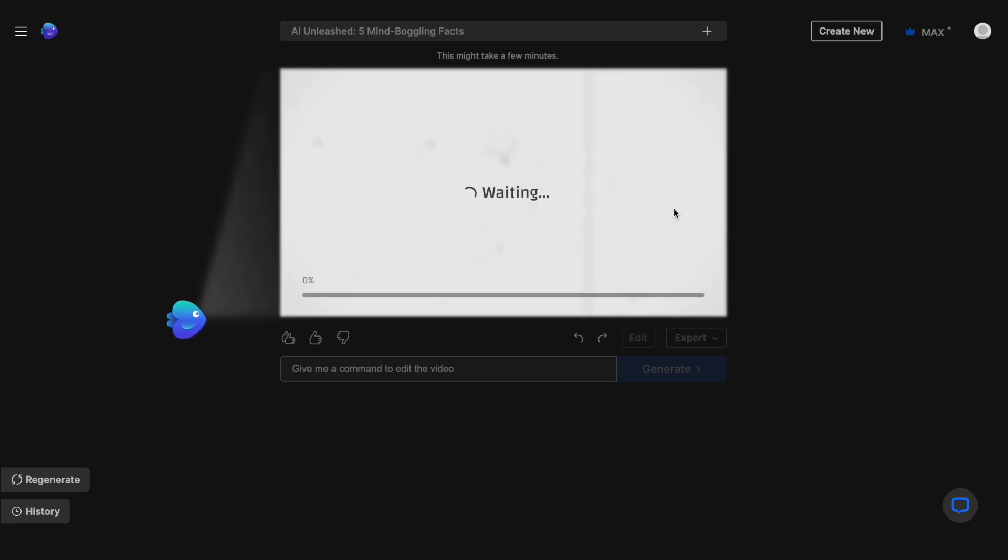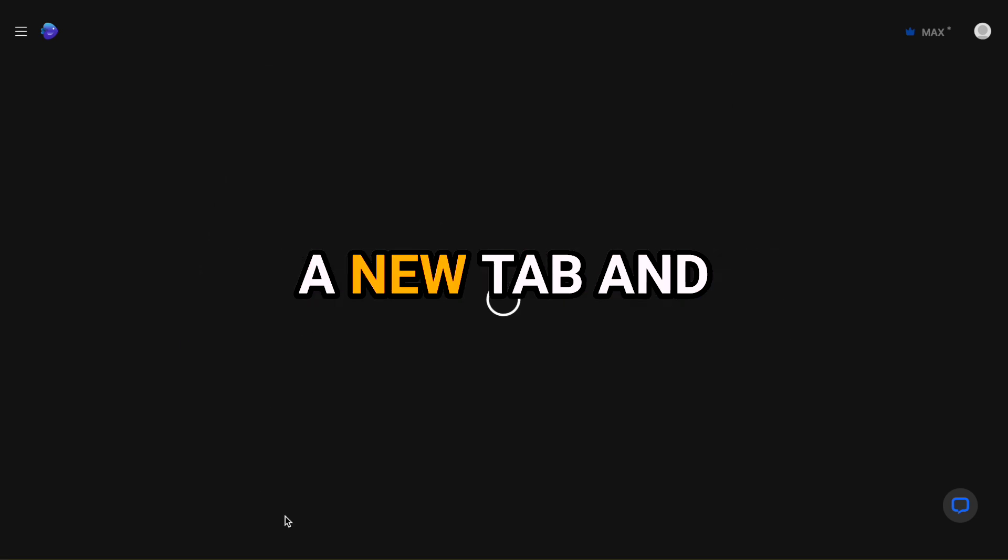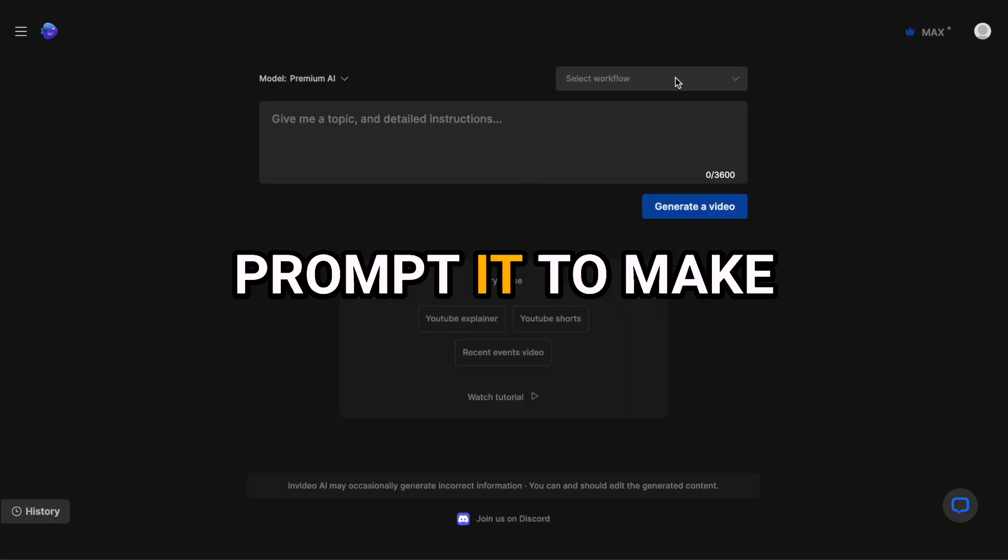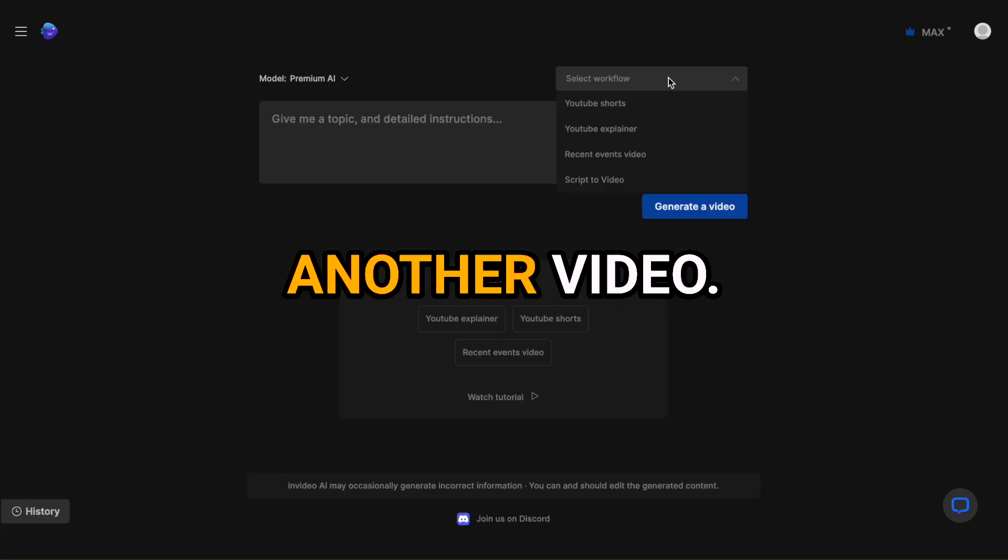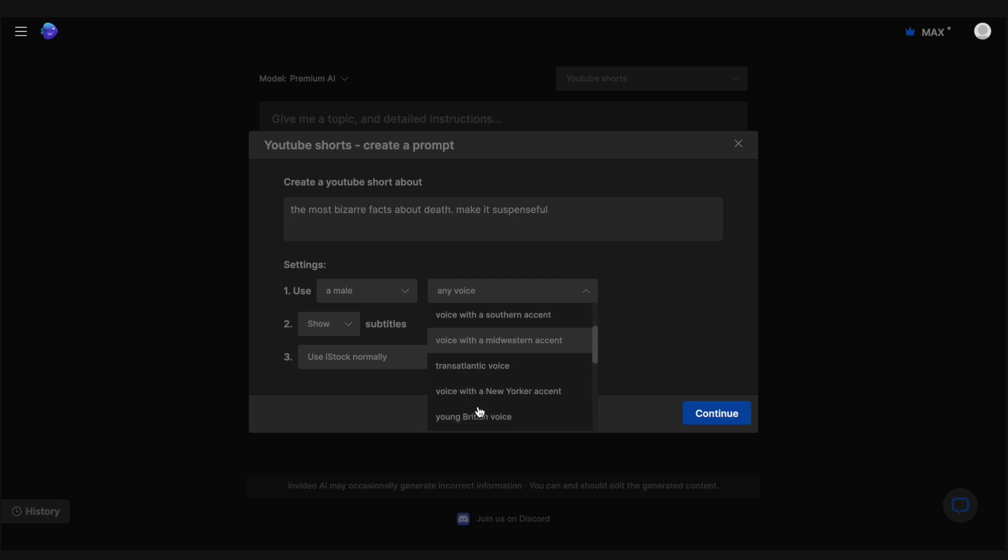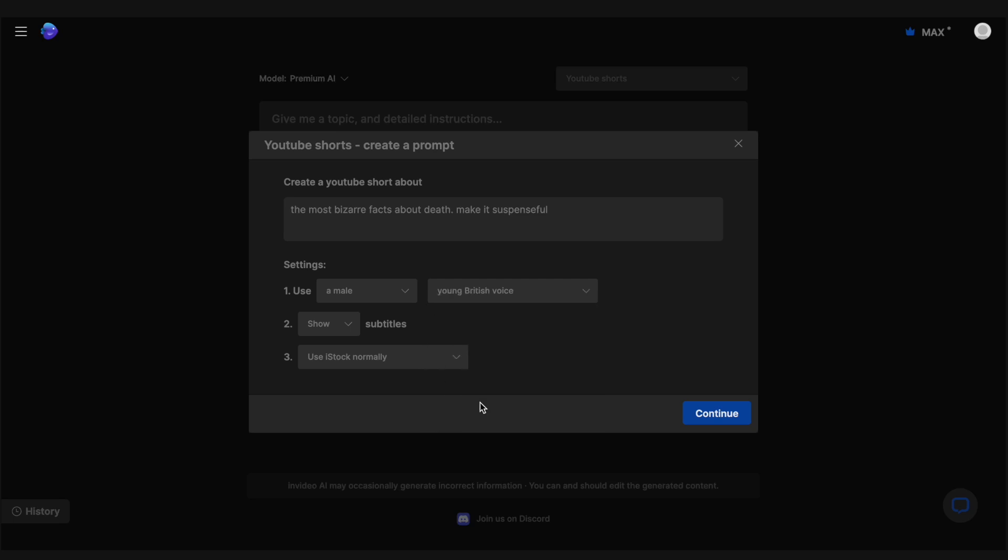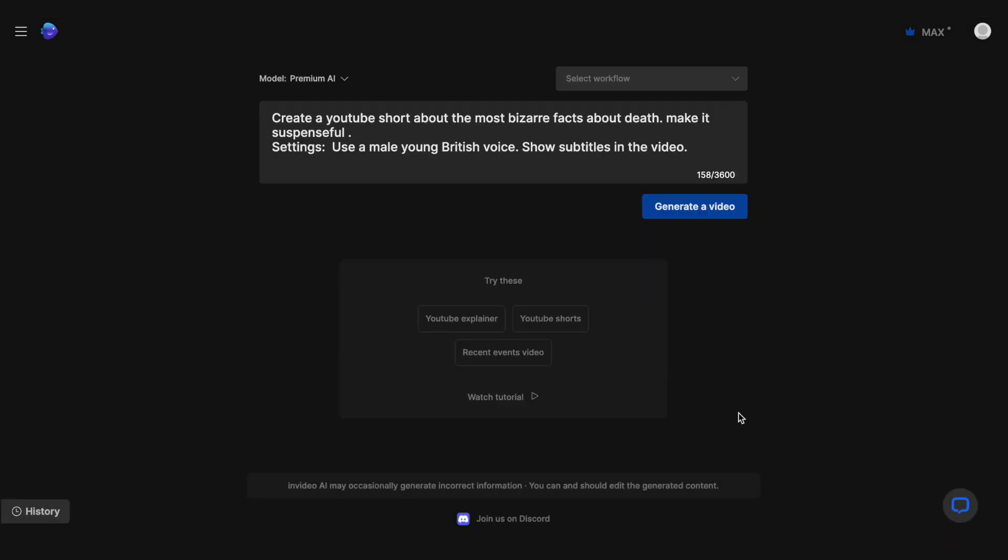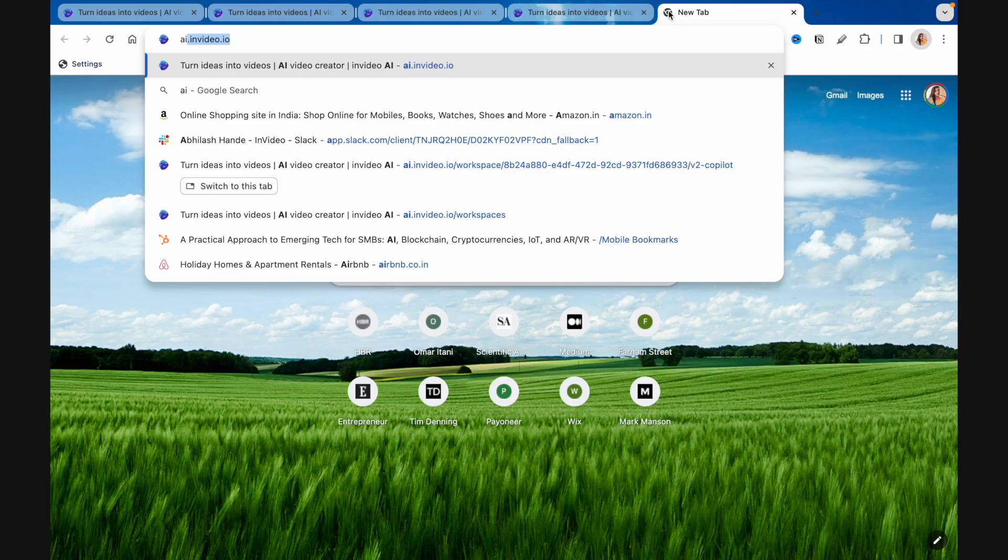Now, while the video is getting created, let's open a new tab and prompt it to make another video. This time, I wanted to create a video on the most bizarre facts about death. Make it suspenseful. And we wanted it to use the same narrator so that we can have consistency across the channel. And that's it.